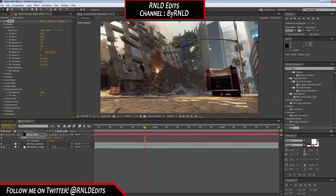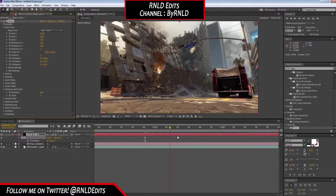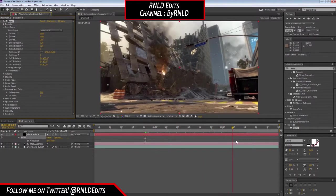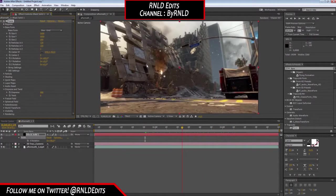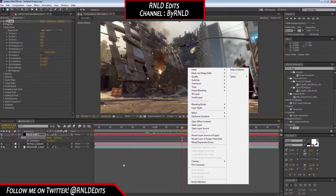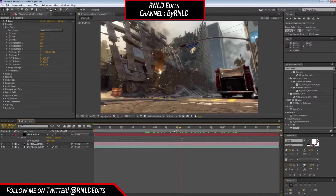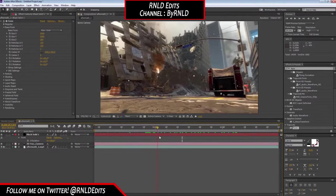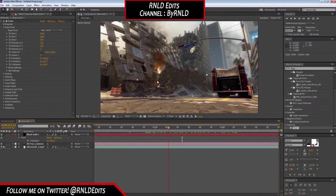Go to Disperse and Twist and change the Disperse value — it gives a little bit of spread. As you can see right now, it's all motion tracked. You can even make it look like falling snow by adjusting the particle settings.